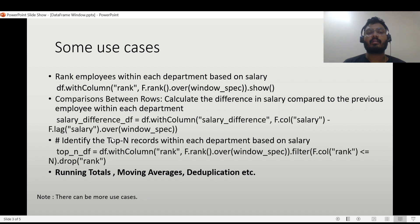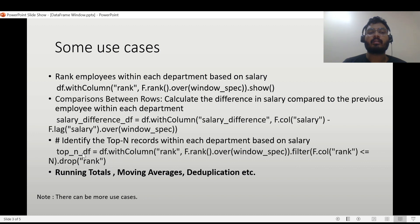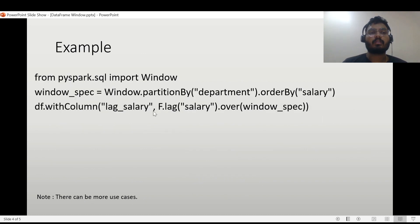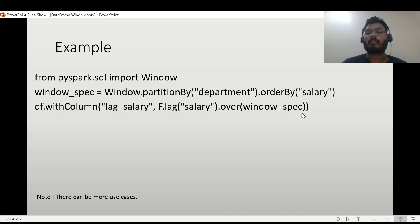For row comparison, we can calculate salary difference using F.col('salary') minus F.lag('salary') — lag gives the salary of the previous row, enabling comparison between employees. We can also identify top records by filtering where rank is less than or equal to a value, then drop the rank column to get a new DataFrame. Other use cases include running totals, moving averages, and deduplication. Here's one example: from pyspark.sql import Window; define a window spec partitioned by department, ordered by salary; then apply lag: F.lag('salary').over(windowSpec).